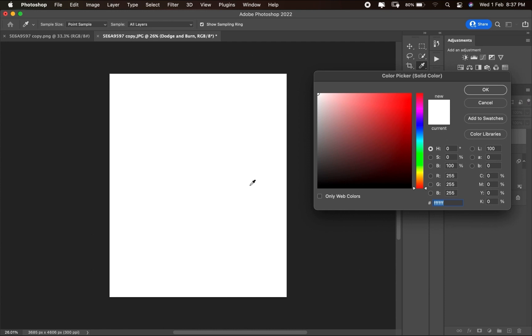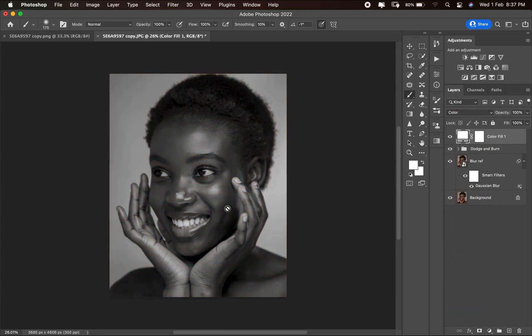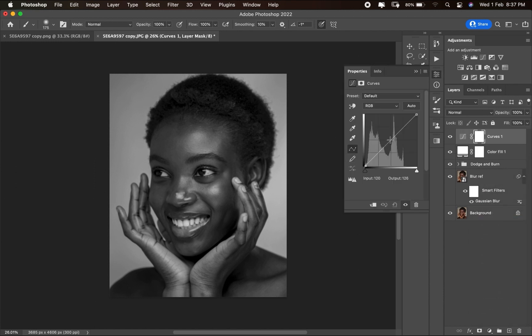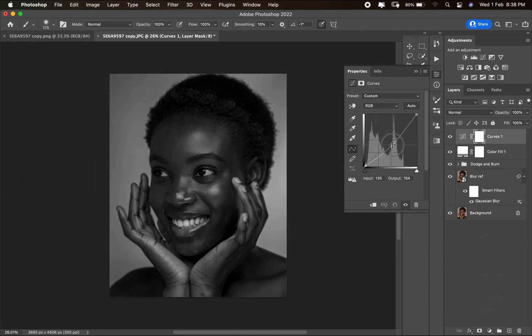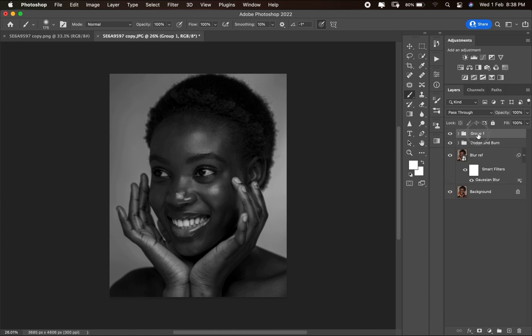Change the blending mode to Color to get a black and white layer — now you can see the highlights and shadows correctly. Add another Curves layer and bring the brightness down slightly so you can better see the highlights and shadows. Hold Command/Ctrl and select the color fill layer, then press Ctrl/Command+G to group them and rename the group 'Check Layer'.